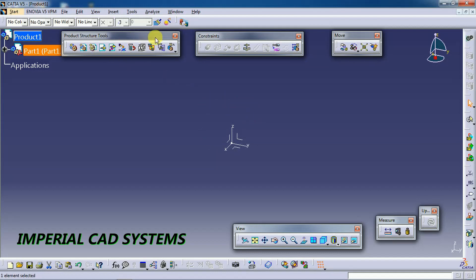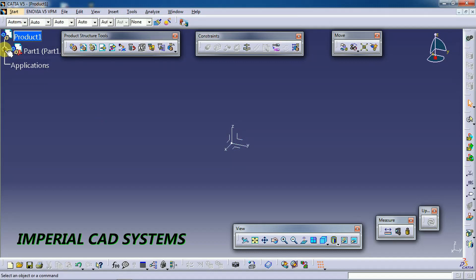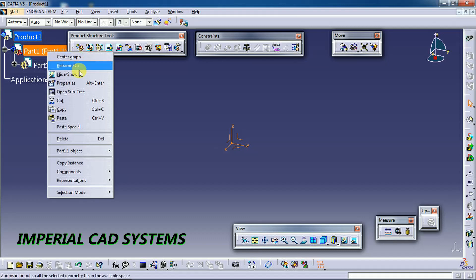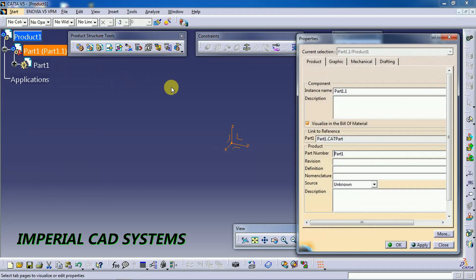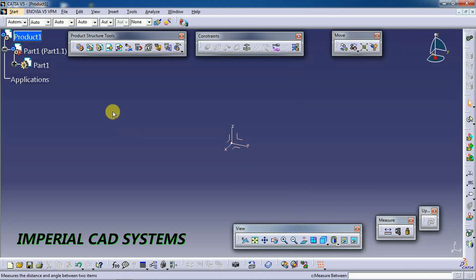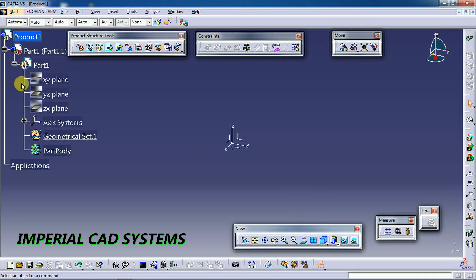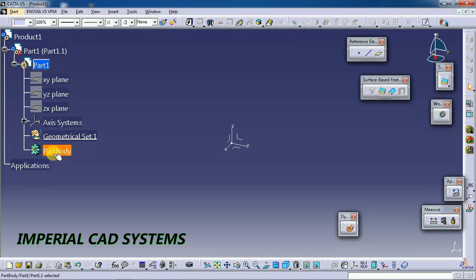We also need toolbars to get into sketch and apply features like pad and pocket. For that, just open Part 1. You can rename this by right-clicking and going into properties — you can change the part number and part name to whatever you require. Then open this and double click on part body to get all part design options.